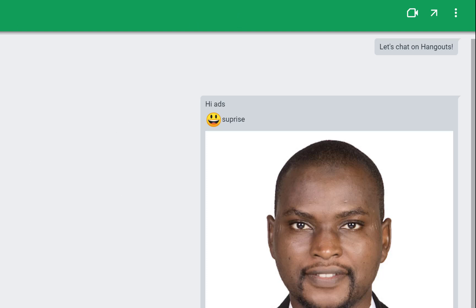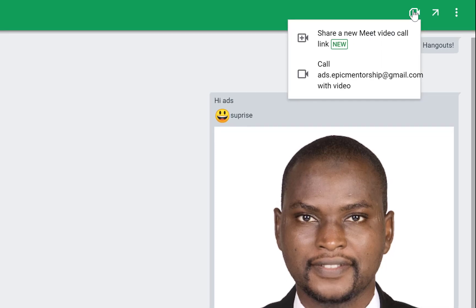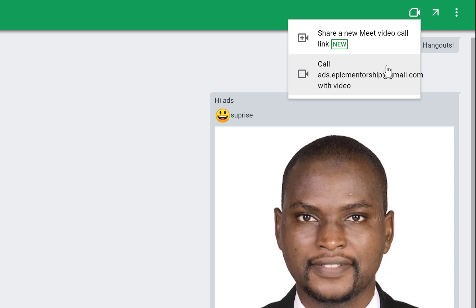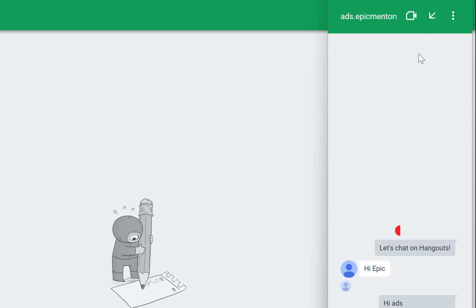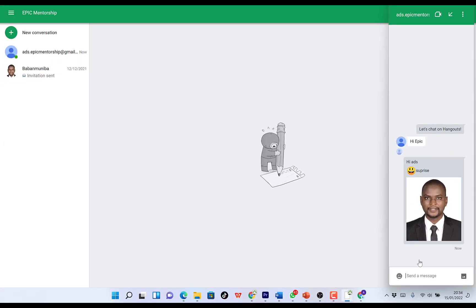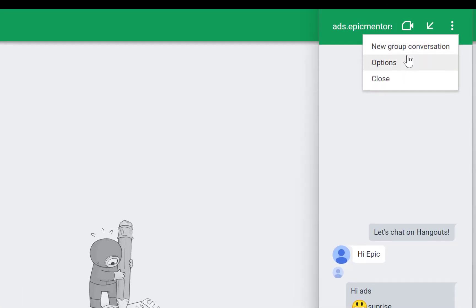That's how to send messages and media. You can also click here to share a new Meet video. You can start a Google Meet video call by clicking this button, or start a normal video call, or a normal voice call directly. There is also a pop-out option so you can have a dedicated chat window — signifying you are chatting with only that one person, not within the entire platform.